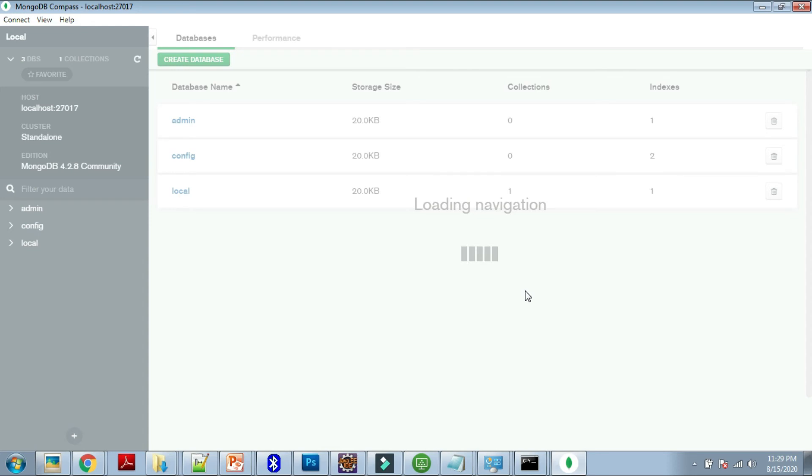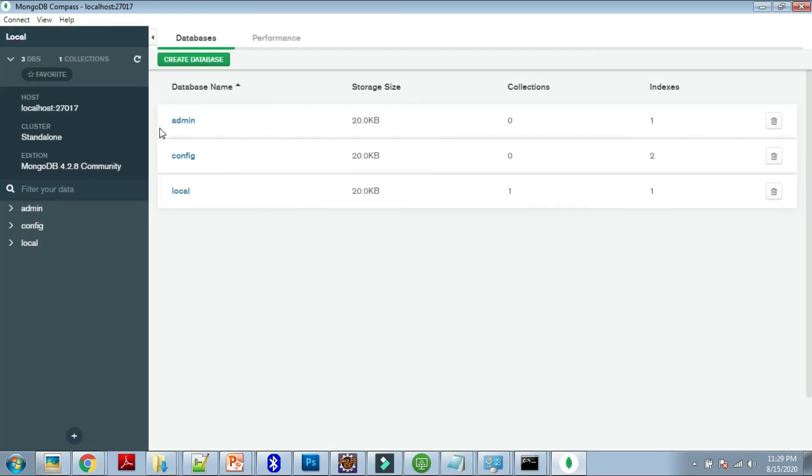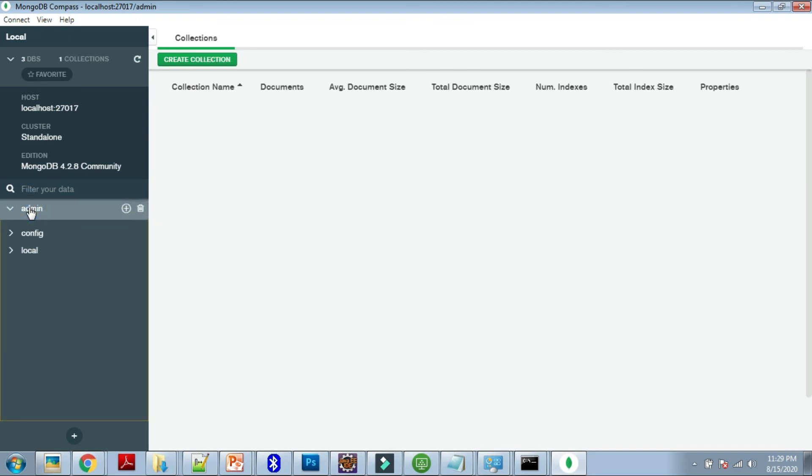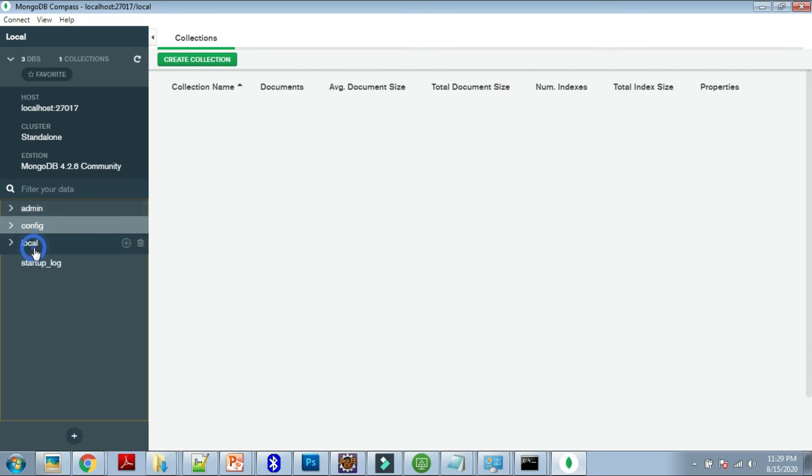It's loading navigation. Now we have database names. This is the MongoDB Compass overview. These are the default databases: admin, config, and local. If we're going to check that, these are the databases. This is the local database, collection name is startup_log.